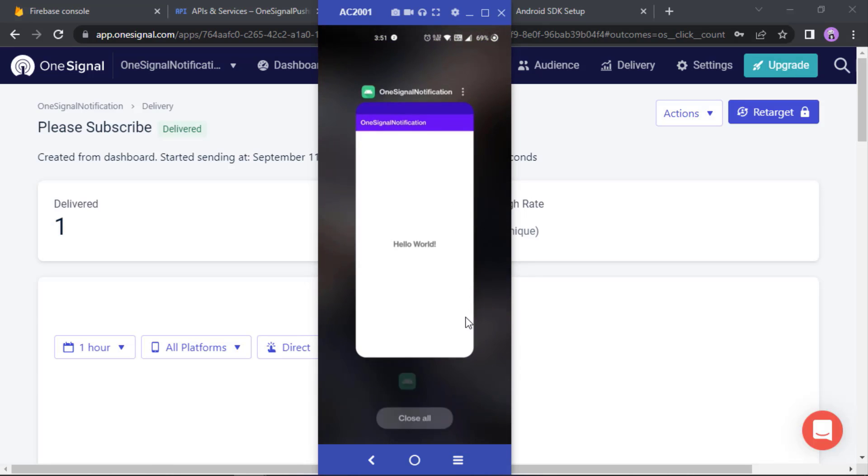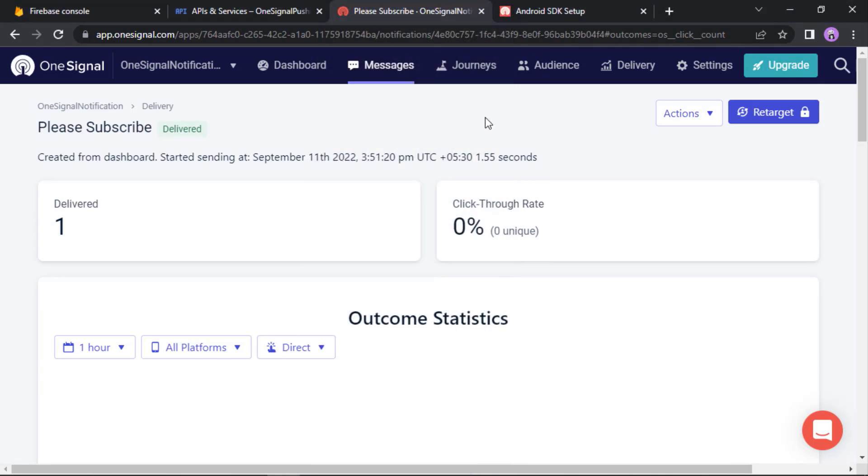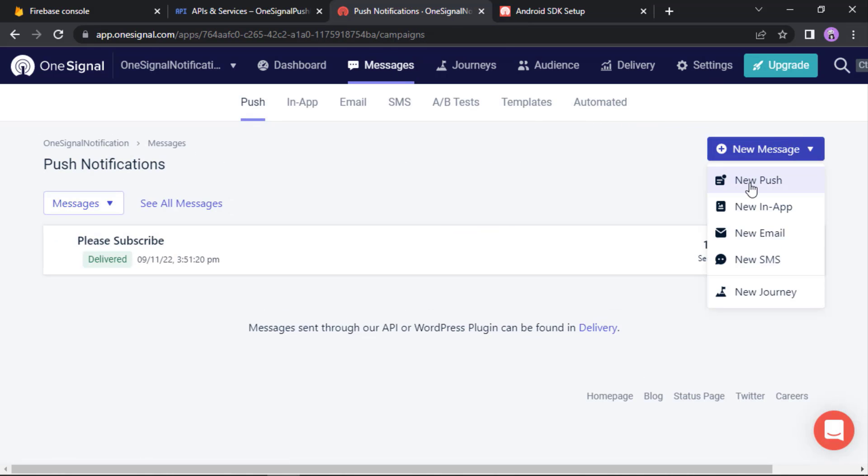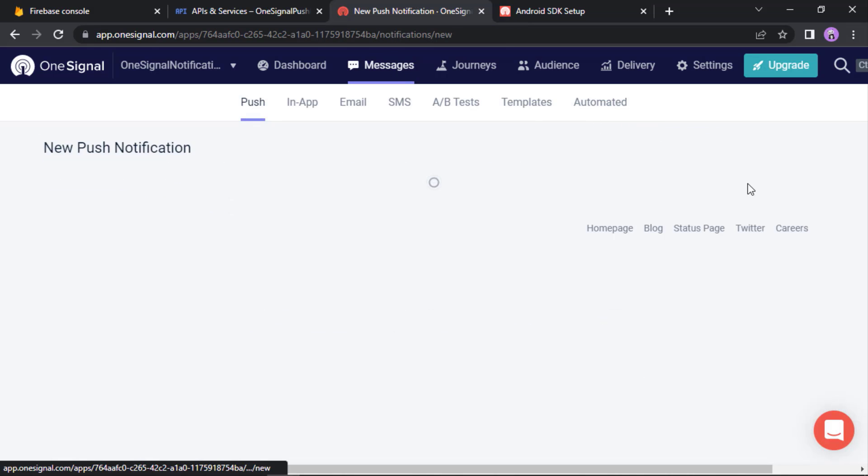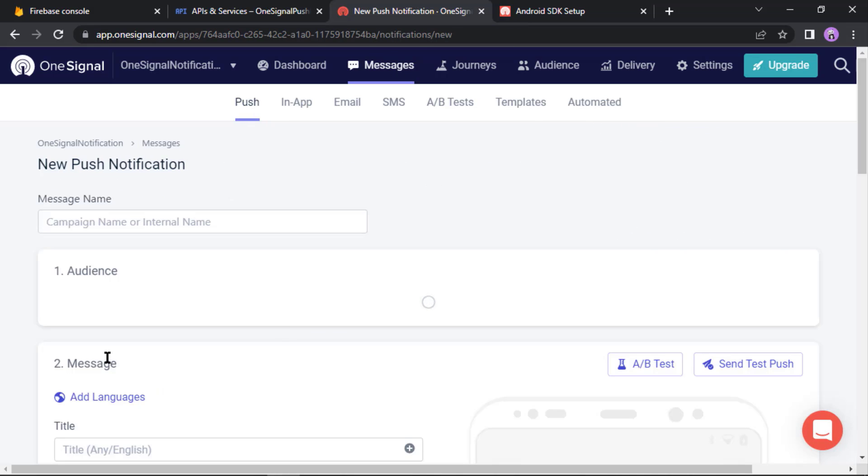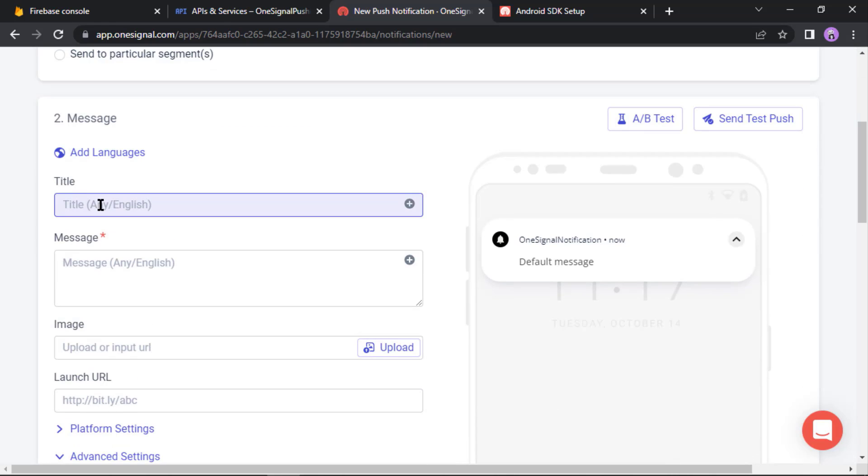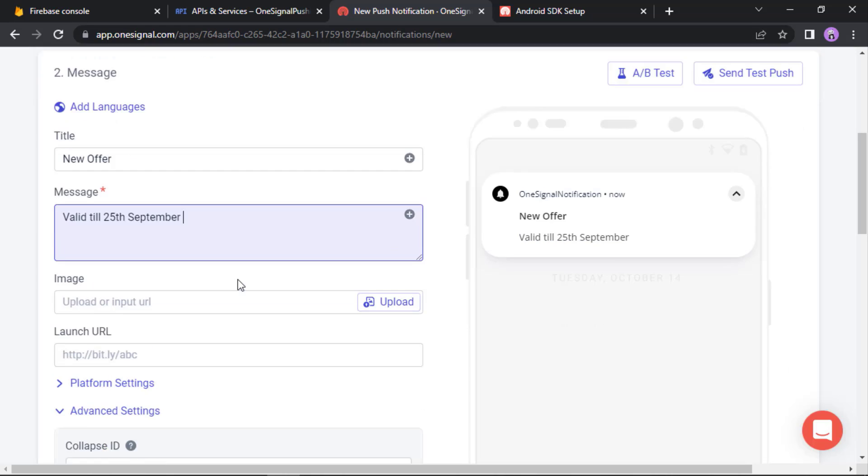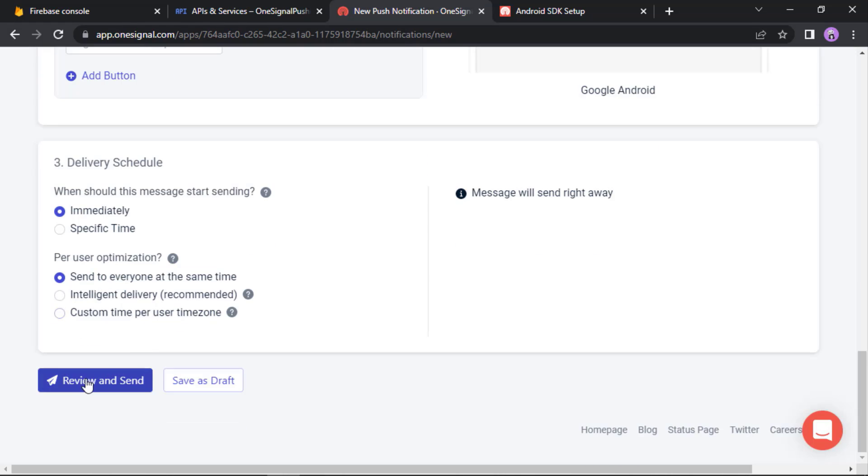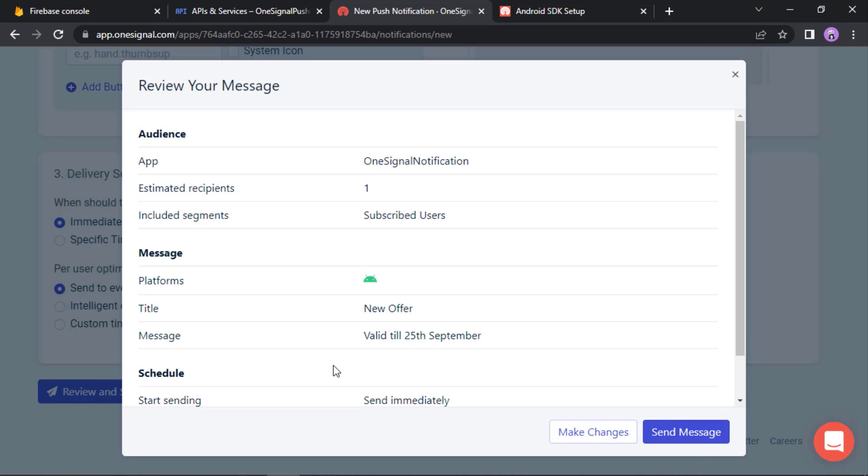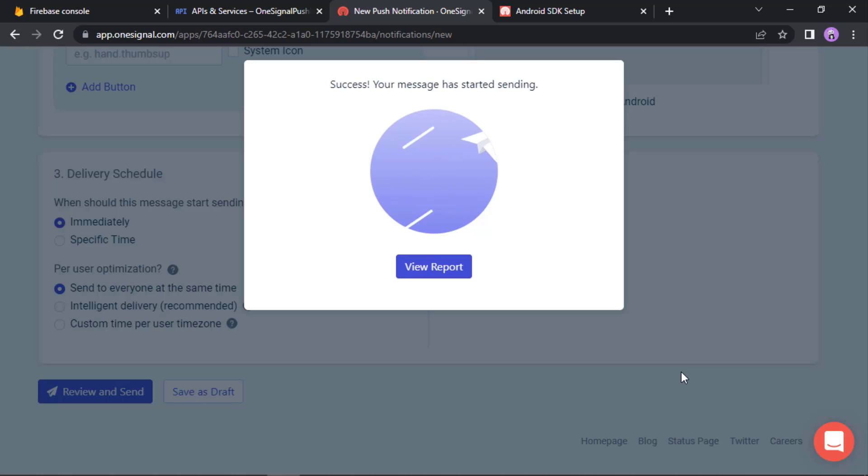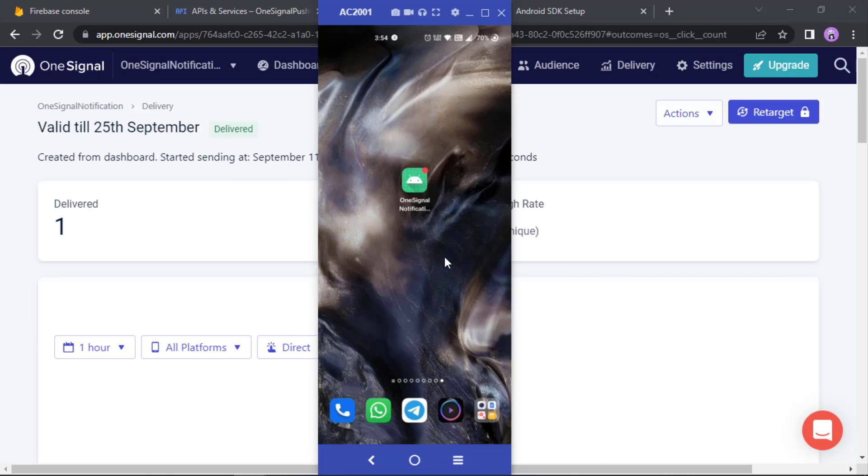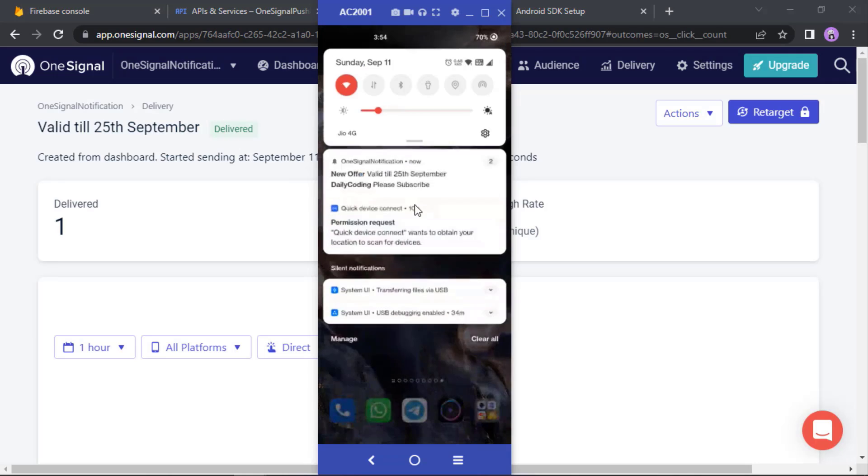Now what if I close this app? Will you receive notifications? Let's see. So let's create a new message, new push. I'll just set a title: New Offer. Then message: Valid till 25th September. Okay, now let's just send it. Review and send, send message. I think I have received the message. See.